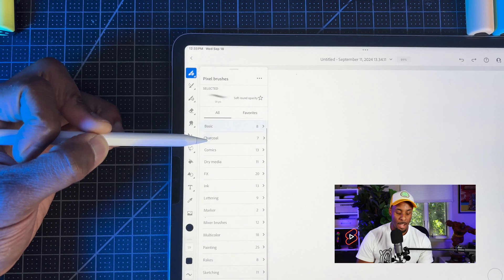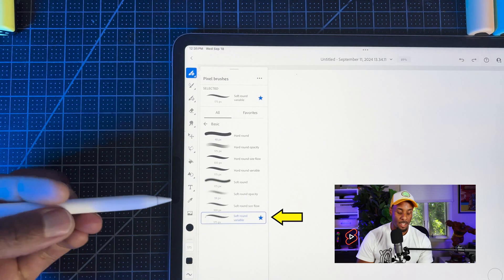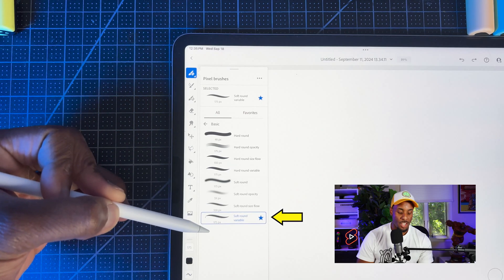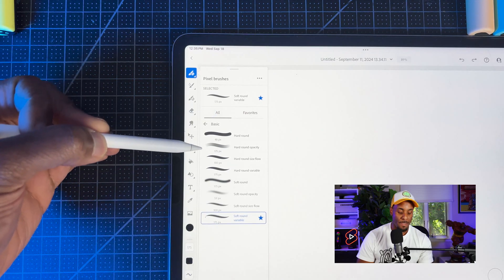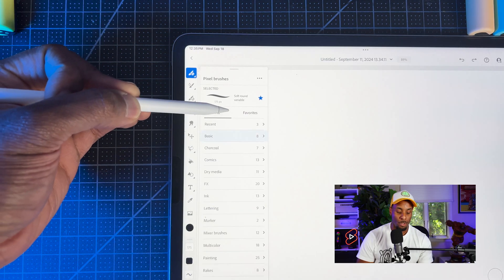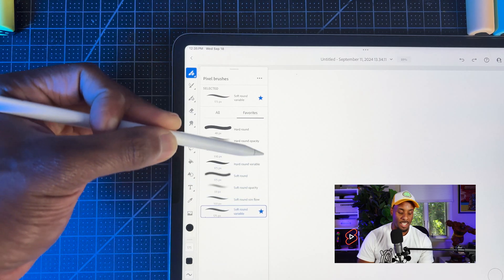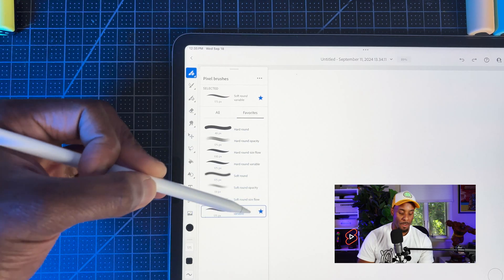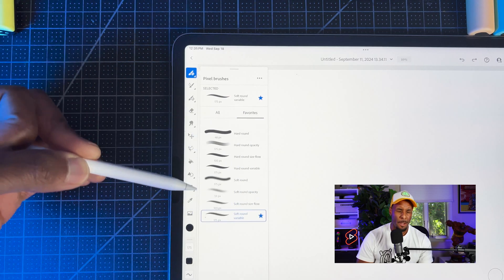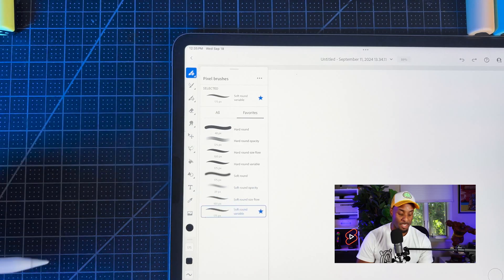All I got to do now is hit that star icon. Once I do that, this brush is now going to be part of my favorites. You can find your favorite folder right at the top. And as you can see, you see a collection of all my favorite brushes. Like I said before, definitely helpful if you have more than a handful of brushes.